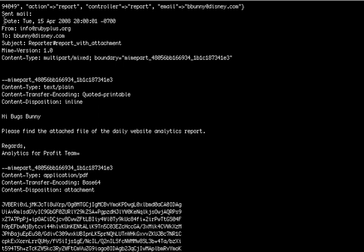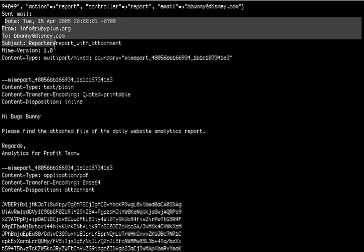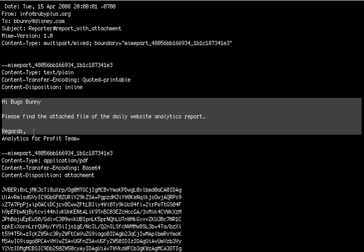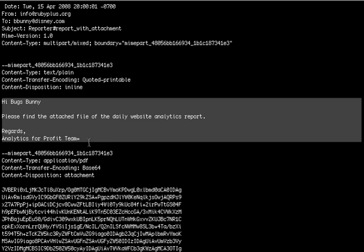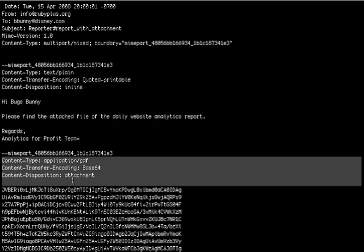We can see the sent email — today's date, from importroot.org to bugsbunny@disney.com, with the reported subject. It has the actual message which was sent, the body of the email, and then the corresponding attachment with content type 'application/pdf'. And that's it.